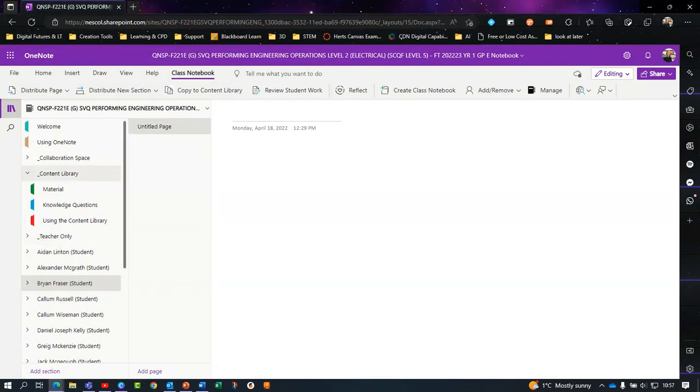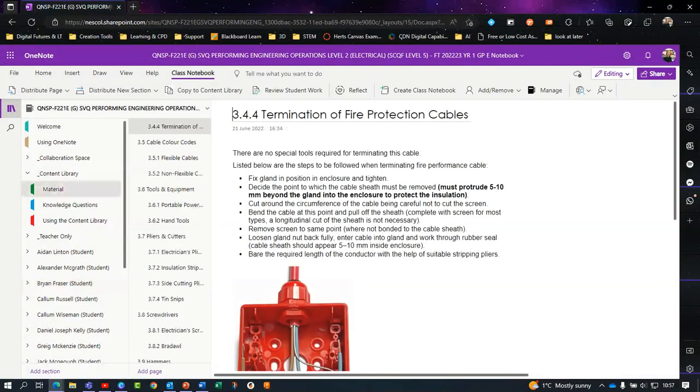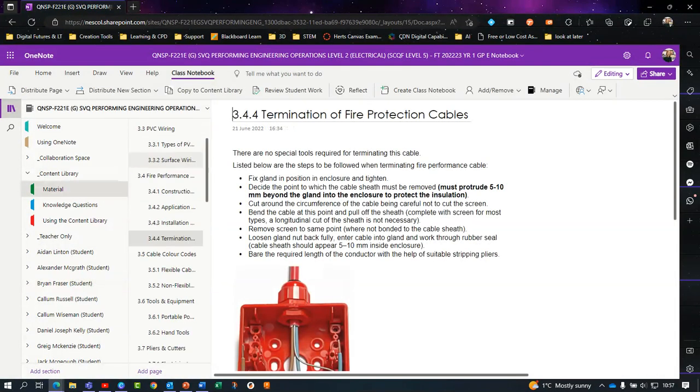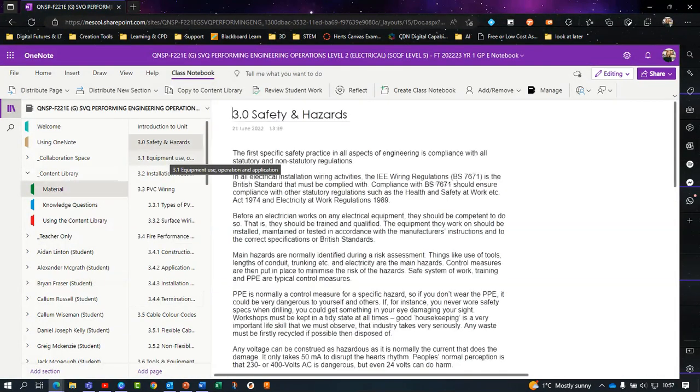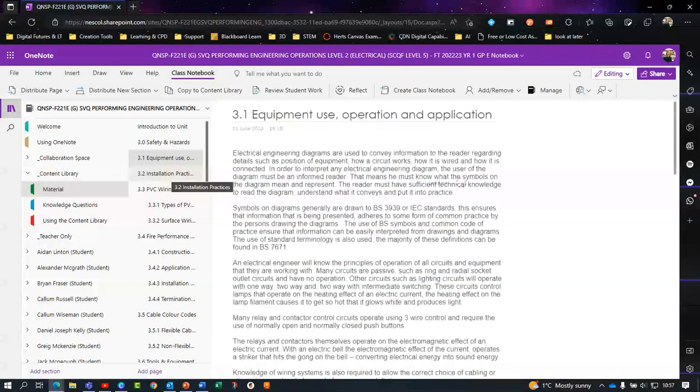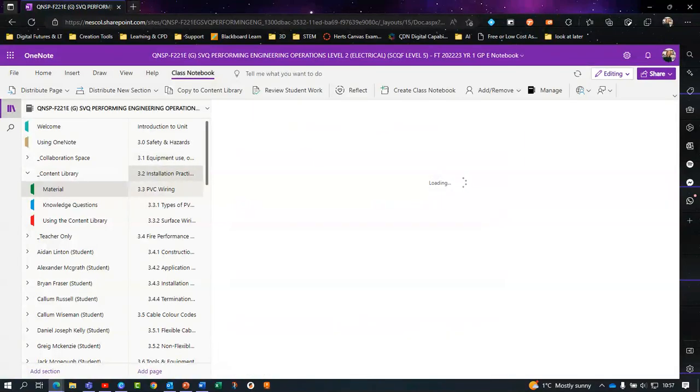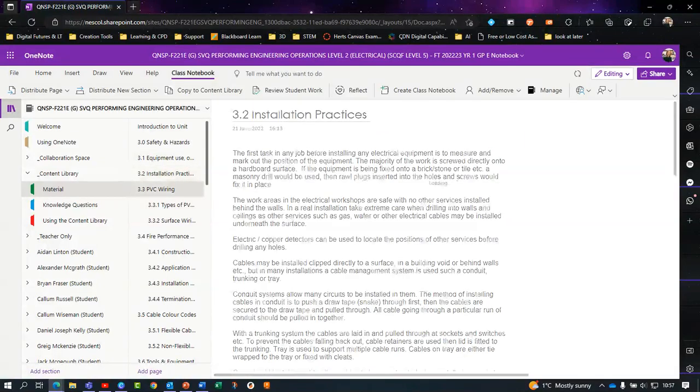Under the content library you have a section called material. Here you'll be able to find the class workbook and read through it.